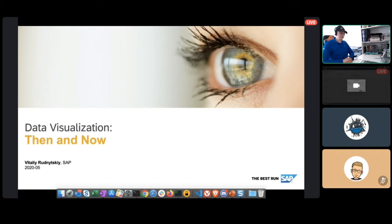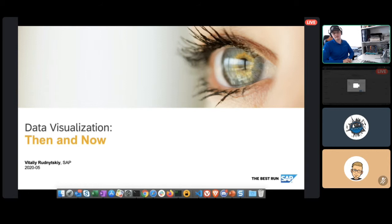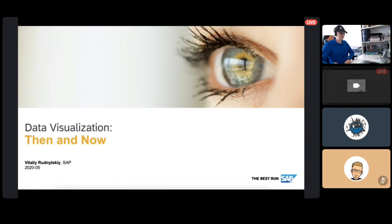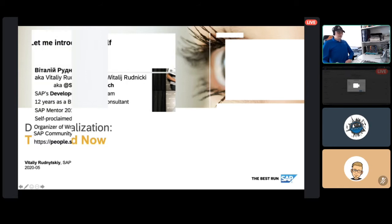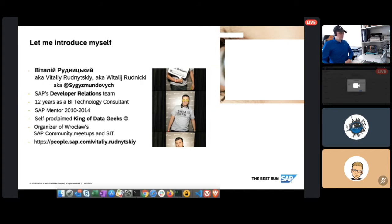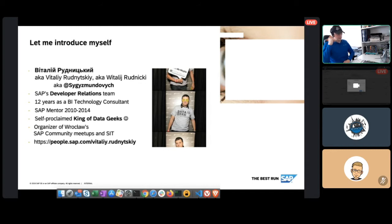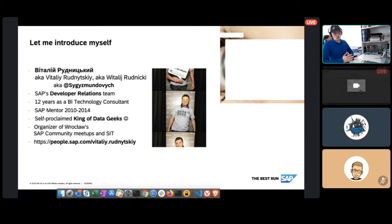Welcome everyone, let's now talk a little bit about data visualization. Actually, this is going to take the hour of your life, so I will do my best that this is an hour well spent. Let me quickly introduce myself. My name is Vitalia Rudnecki, and I'm primarily known as Pysgmundovich on most social media. I am an SAP employee and I work in the team called Developer Relations. I'm one of the developer advocates there.